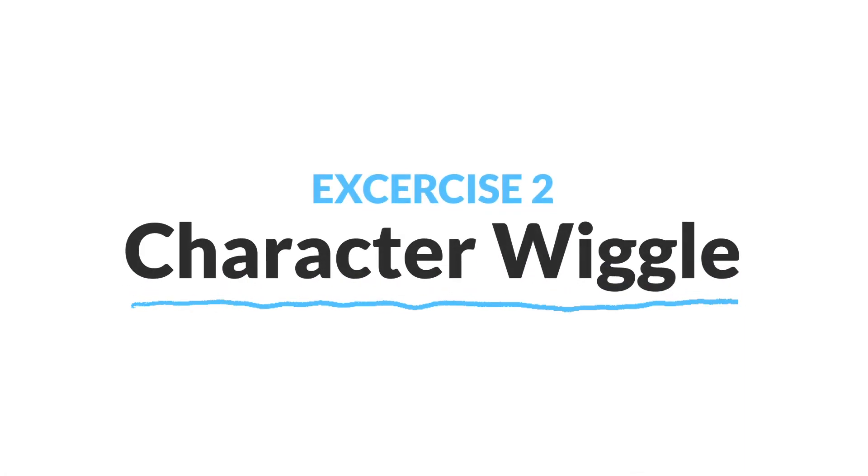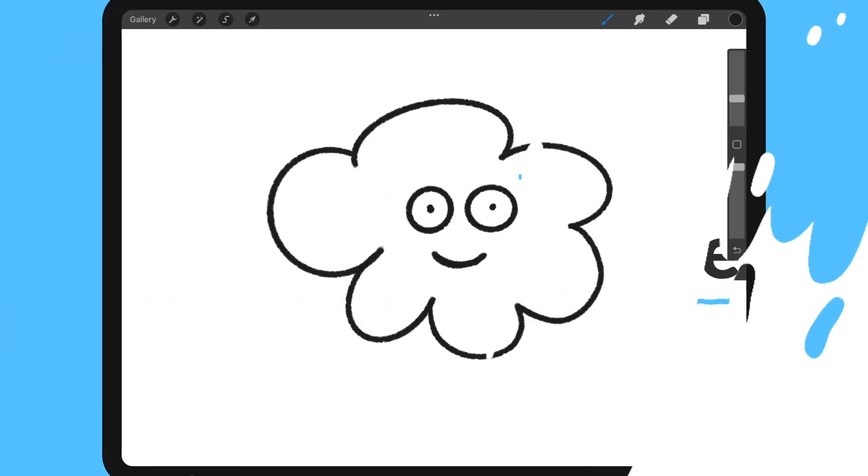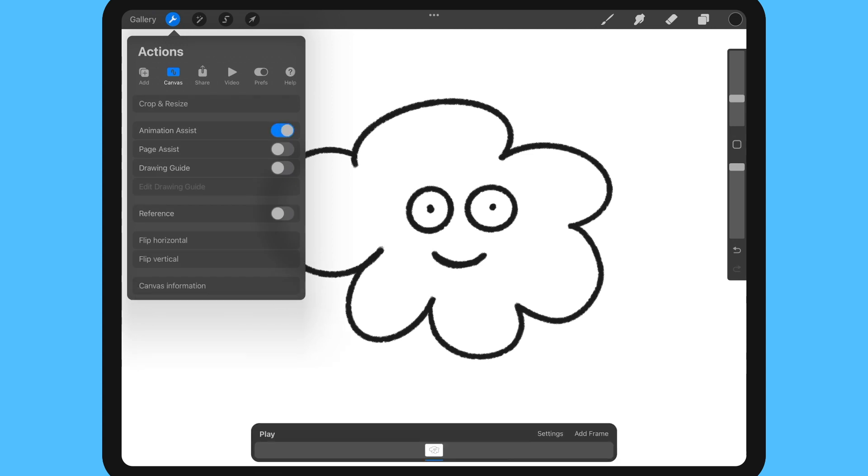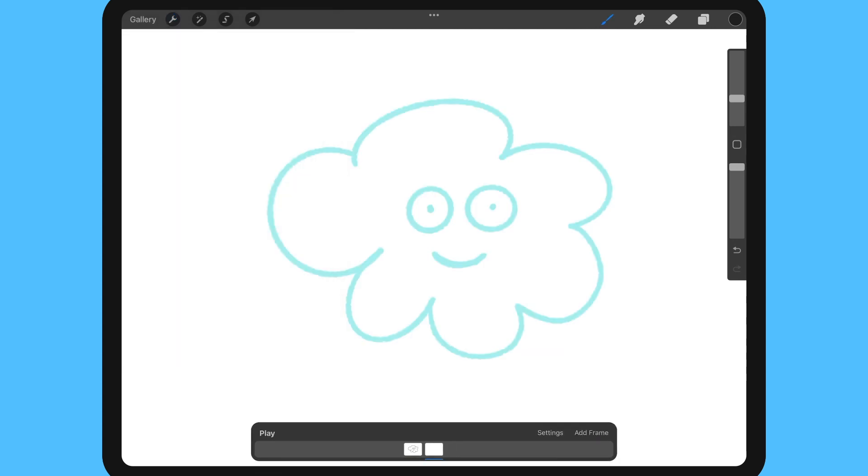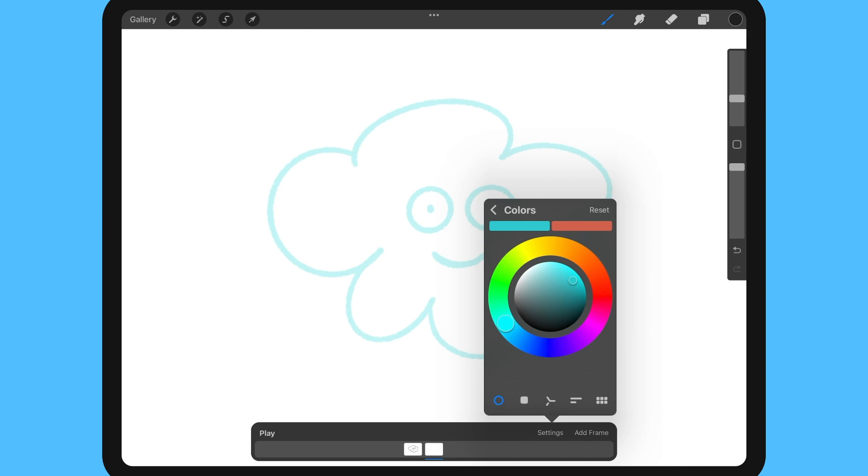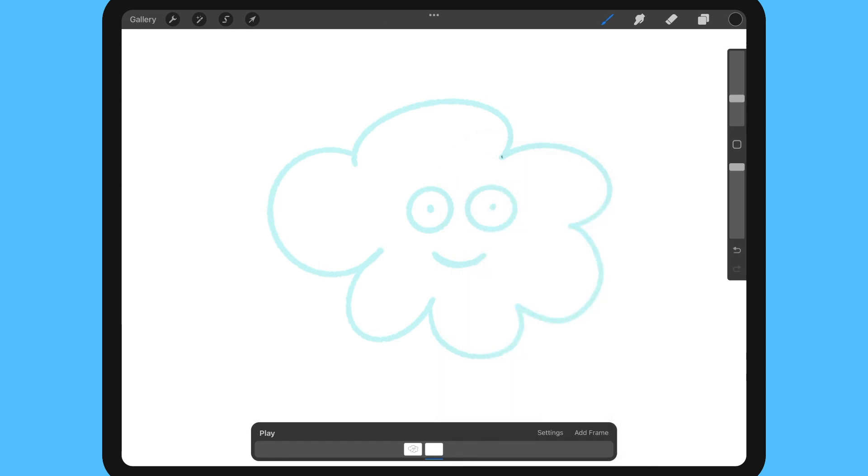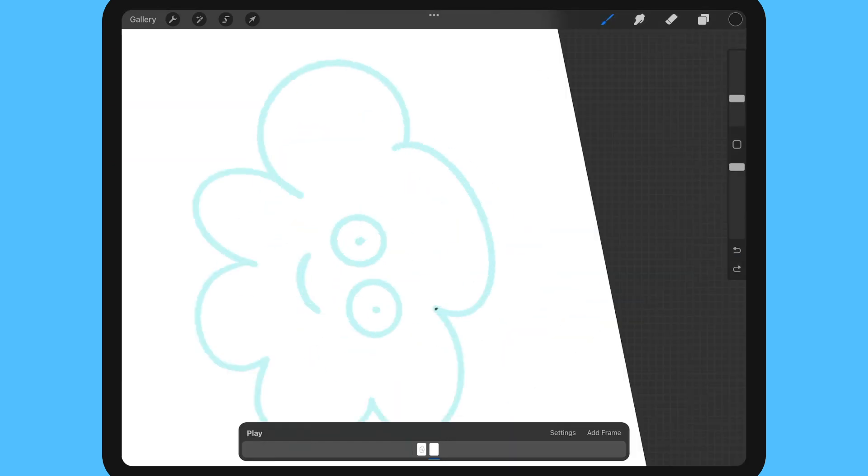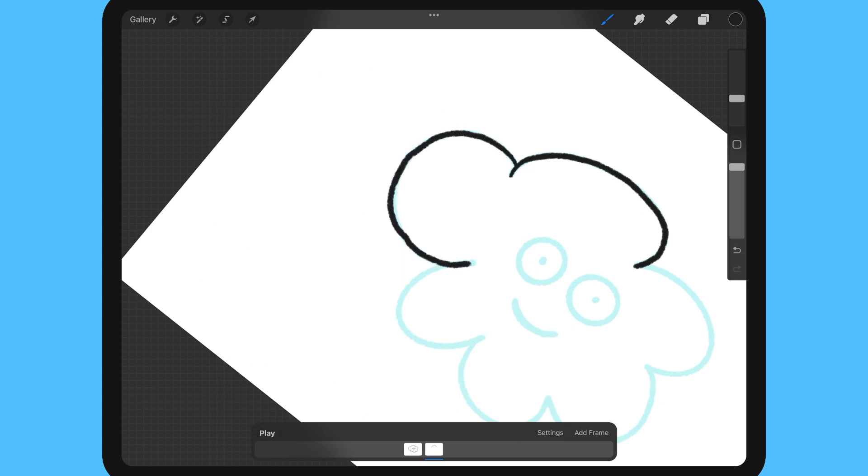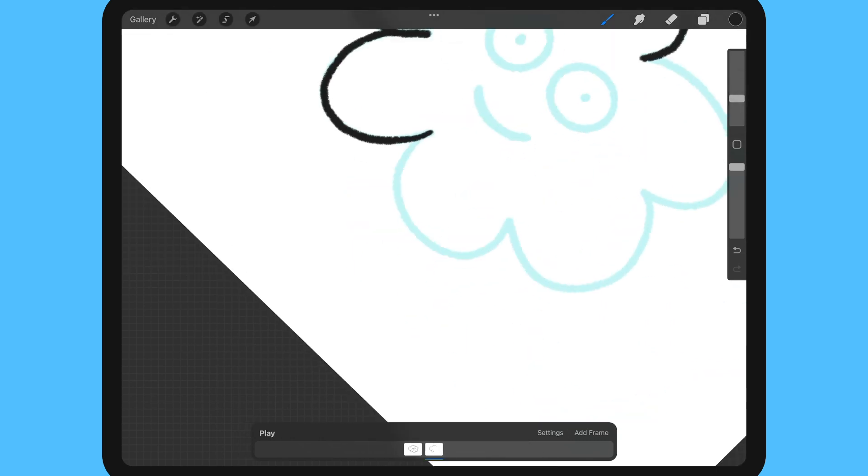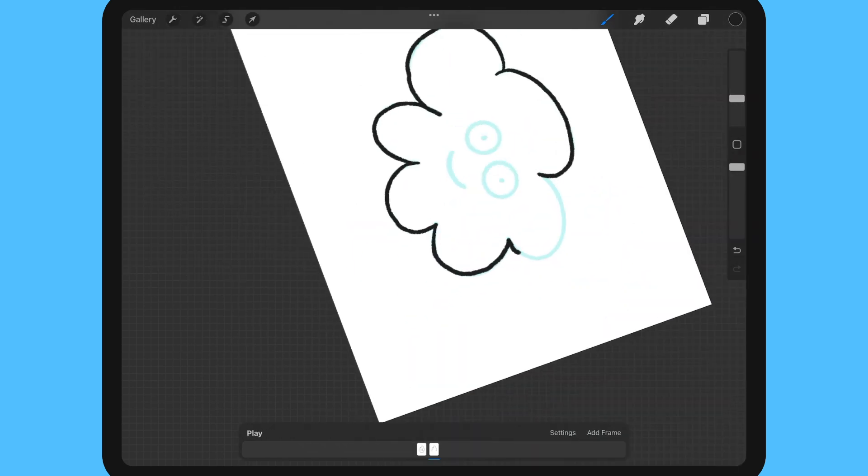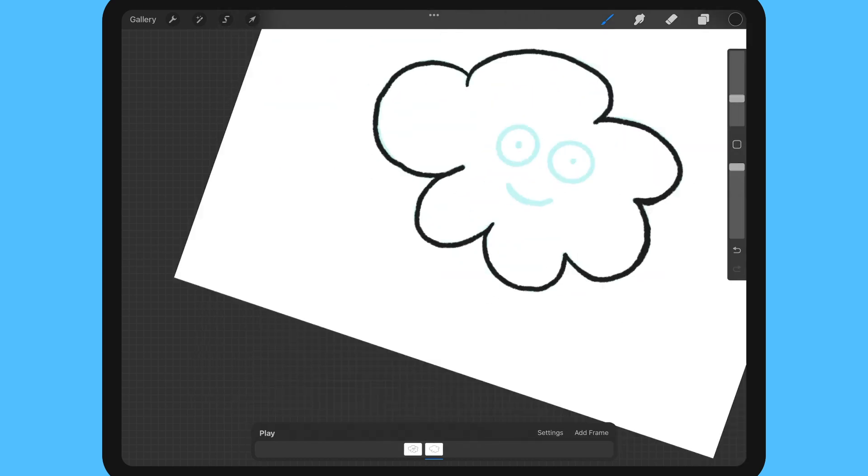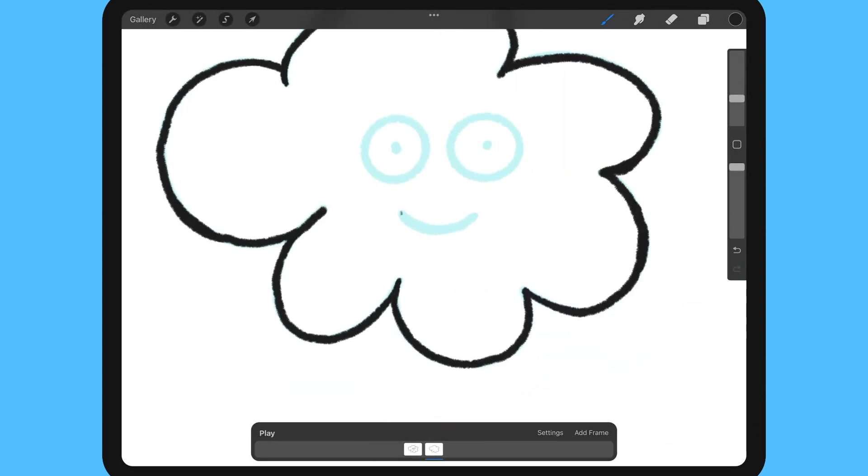For our next exercise let's apply this technique to a character. So I have the animation assist already enabled and now I'm going to adjust my settings. I'm going to use the slider to reduce the onion skin opacity and onion skin frames to make it easier to redraw my character. Now I'm going to redraw my character and I'm just trying to make sure my lines match up with the previous frame as I just want a natural wiggle and not a drastic shift between the frames.